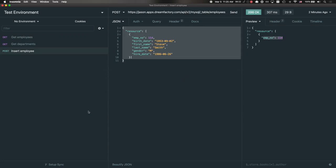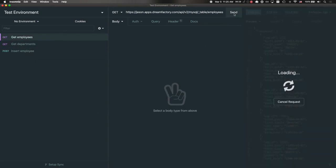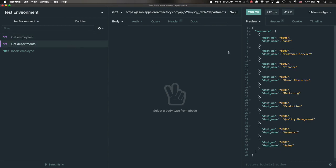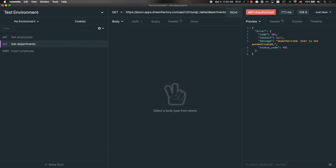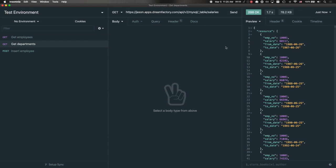When I return to DreamFactory, sure enough I should be able to continue retrieving employees, which I'll do now — and that was successful. But what if I try and retrieve Departments? I'll press Send, and sure enough, this time the user receives a 401 unauthorized because this rule does not possess appropriate privileges for retrieving that information. If I change this to Salaries, however, I should be able to retrieve the salary info — and sure enough, I can.